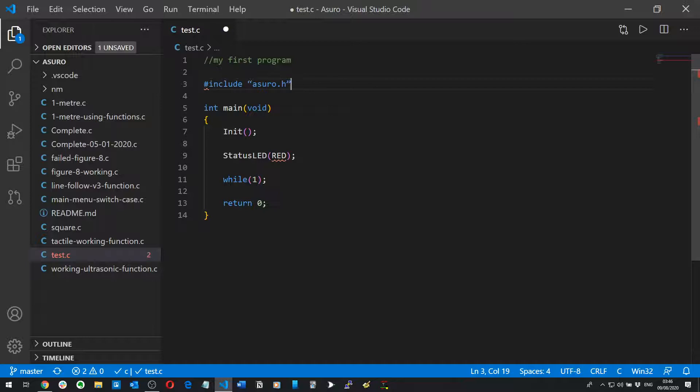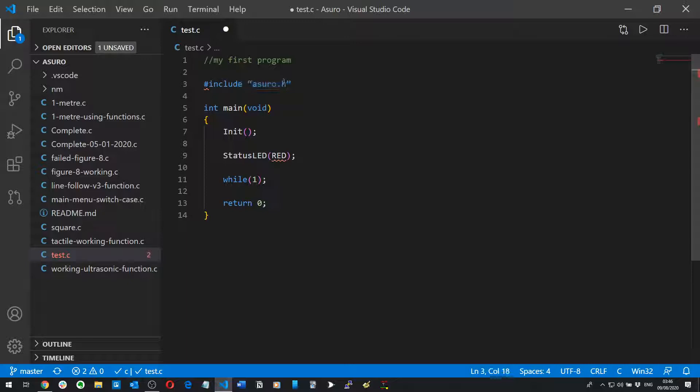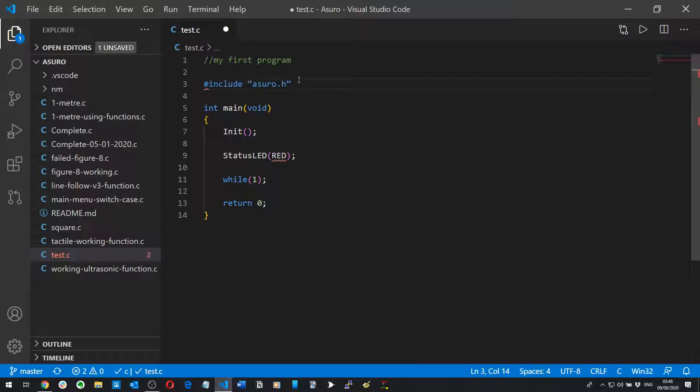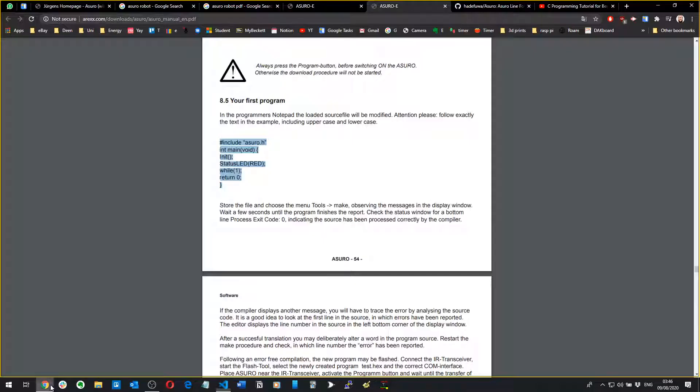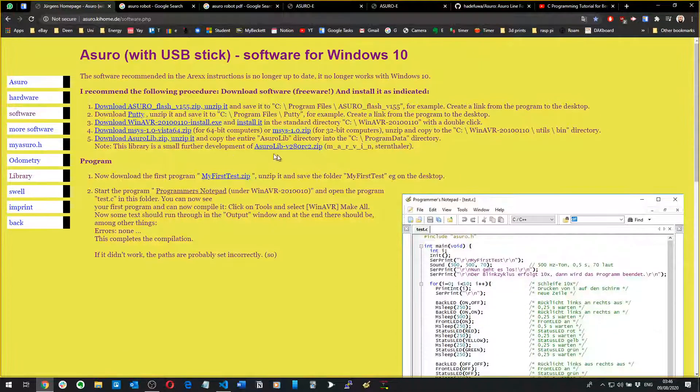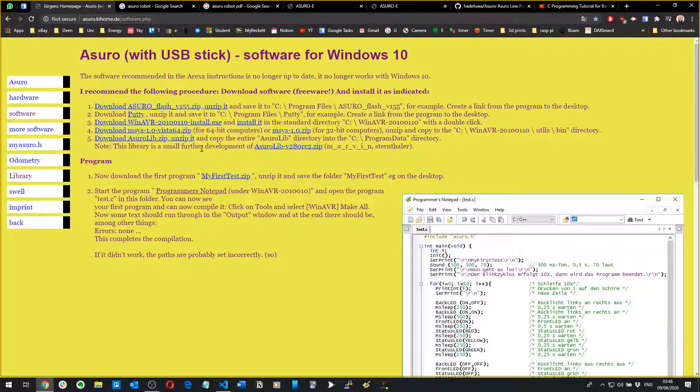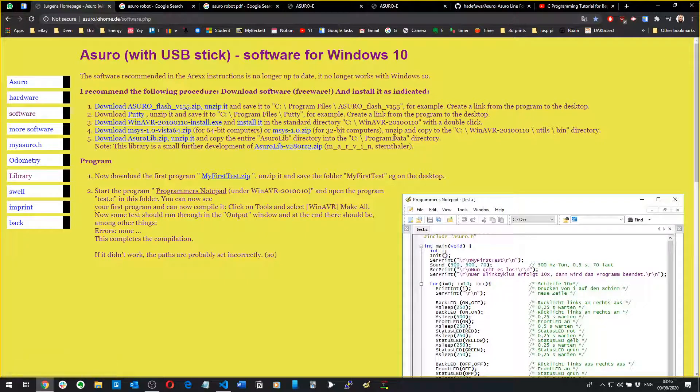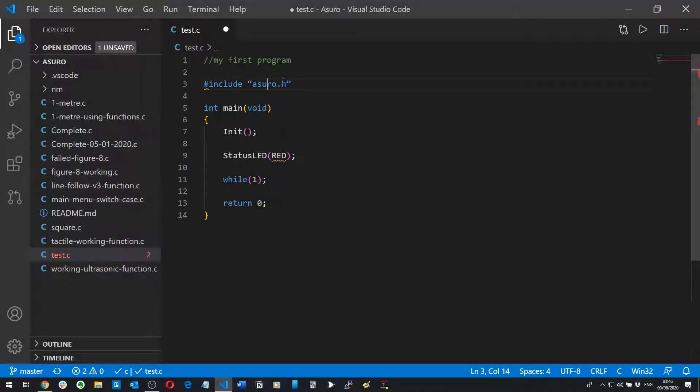Basically what you're doing here is you're telling your program that there's a header file which is another file full of code which basically explains to the processor or to the program where it needs to go to get the extra more difficult code. Don't worry too much about this for now, but it's a header file. As long as you're following the instructions on Juergen's website, importantly downloading the library, exporting, unzipping it into your C program data directory, as long as you do all of that correctly, then you'll have the header file there.